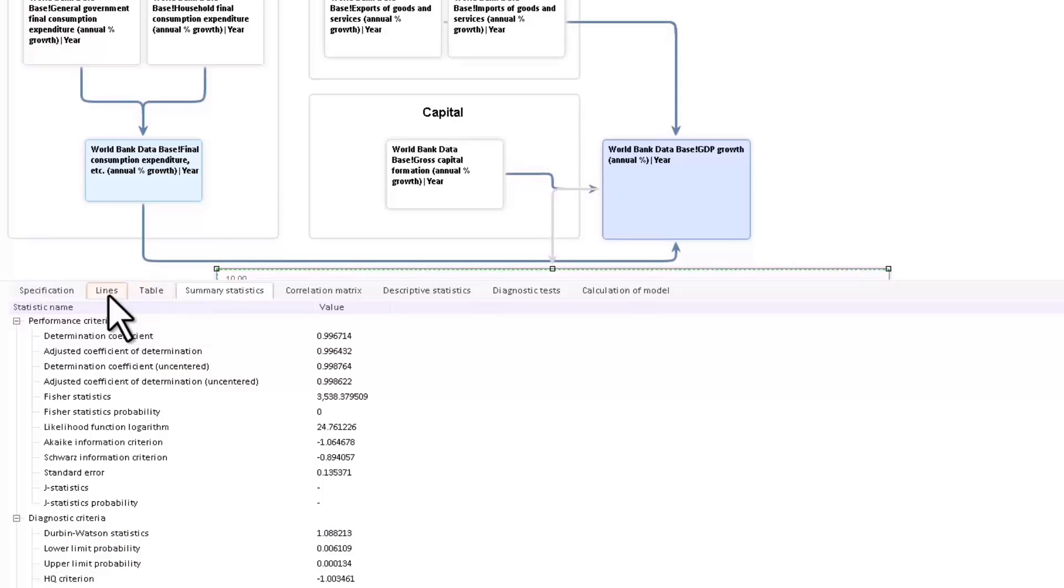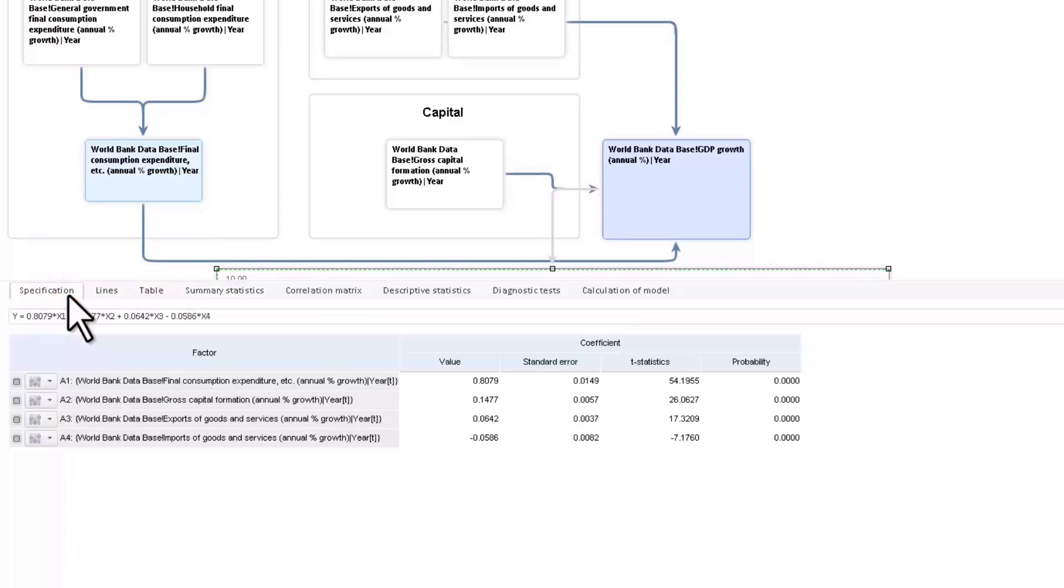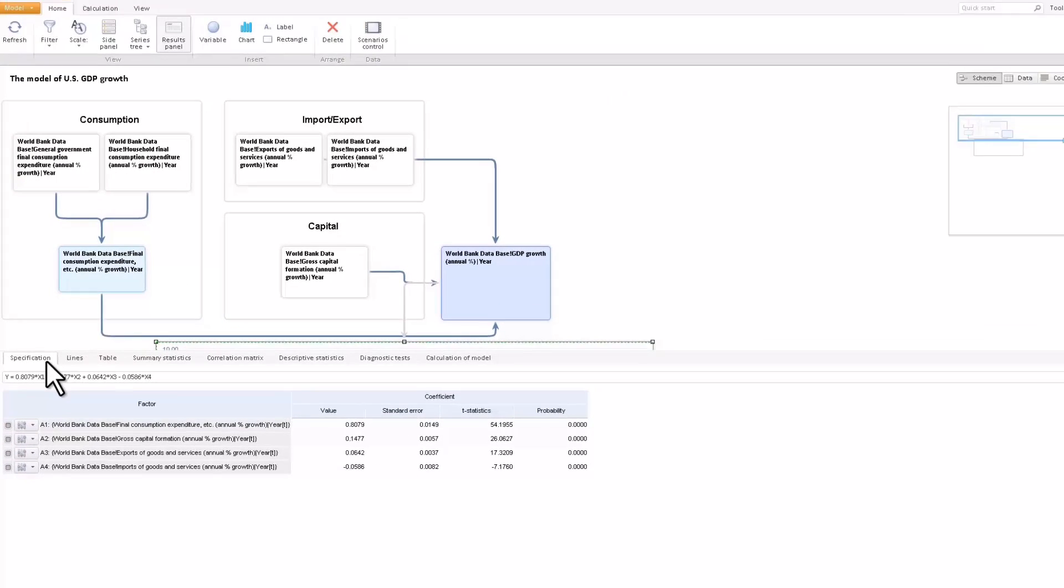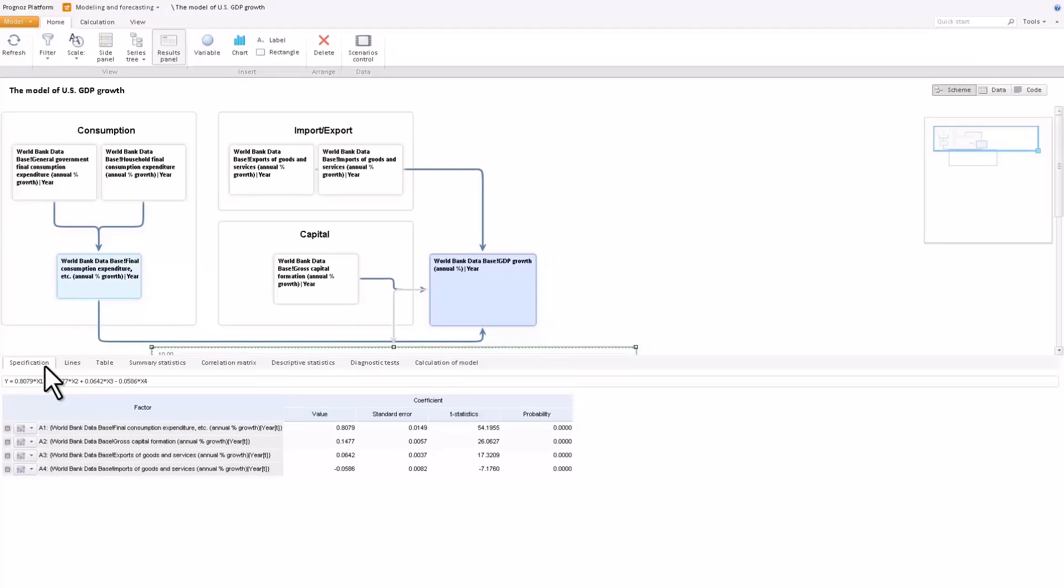To view the obtained model equation, go to the specification tab. It also contains a list of the model factors with the coefficients. We have considered the modeling variables as elements related to time series databases.